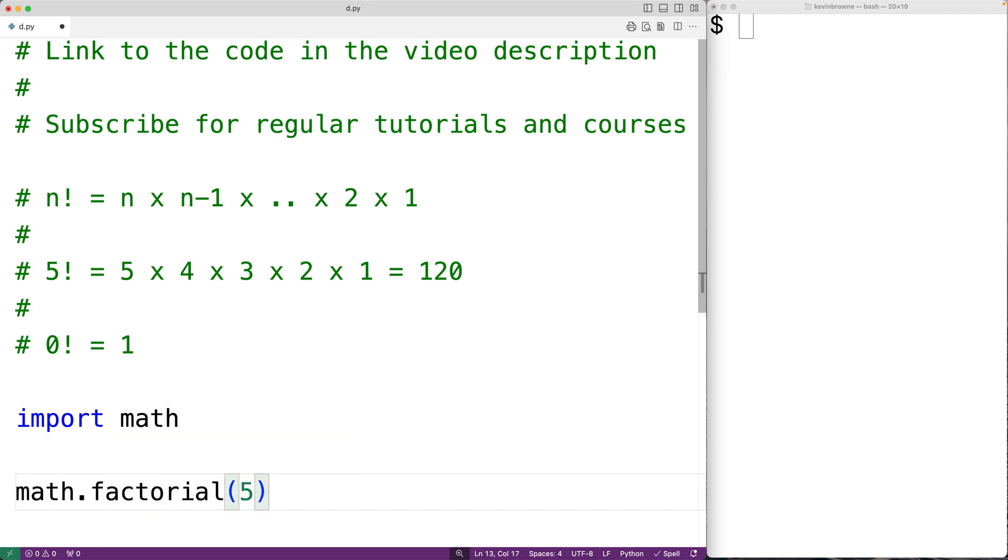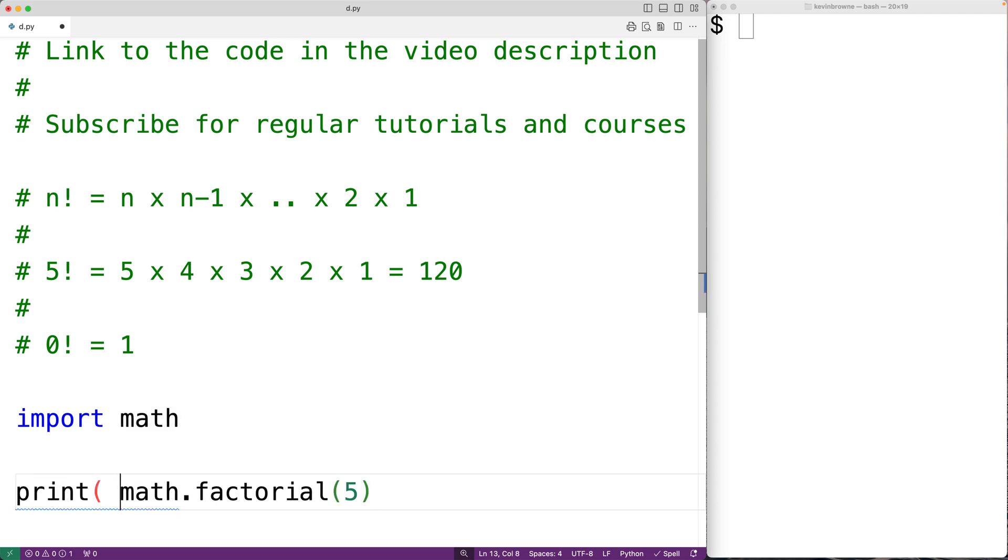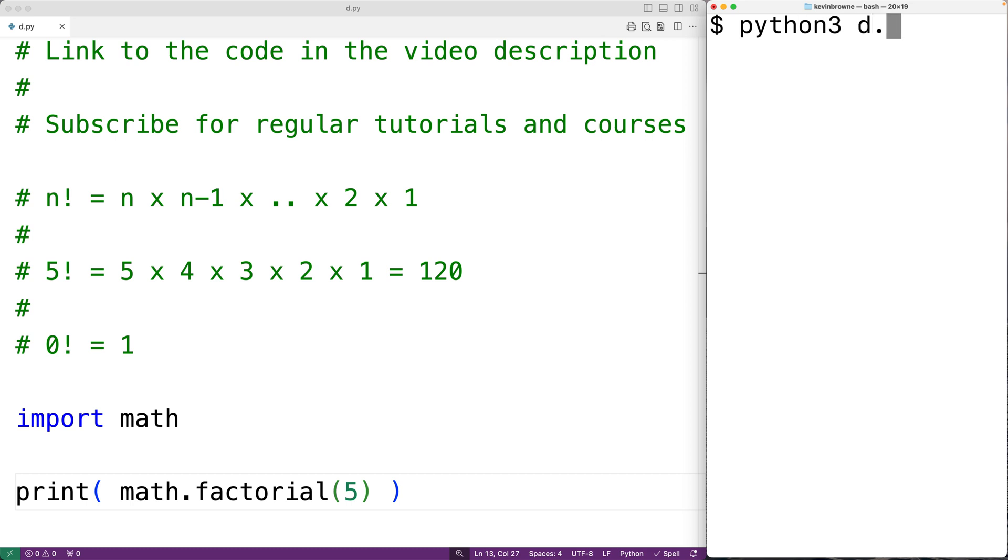We could output this using print. If we save this and try the program out, we'll get 120 as output, which is correct. Now we could also write our own program to calculate the factorial.